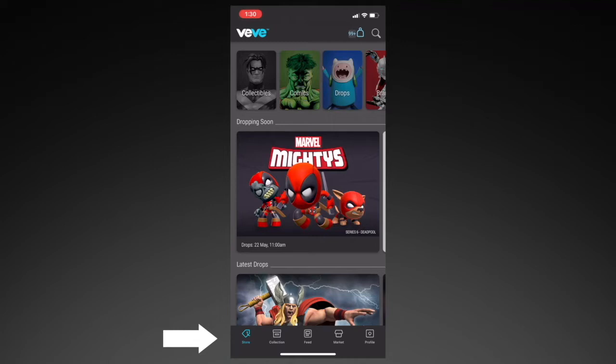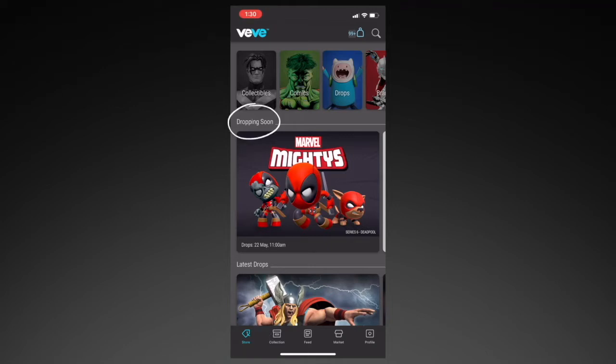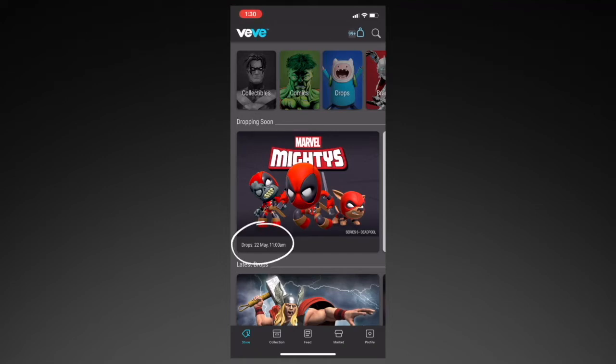You have the Store, Collection, Feed, Market, and Profile. Let's start with the Store. The Store can be considered as the homepage of the app. In the section called Dropping Soon, that's where you'll find upcoming drops, along with the date and the time that they're launching. Keep in mind that there are Vivi users all over the world and the time zones differ for each country, but you will see the time in your specific time zone. This tab will only appear when there are upcoming drops.